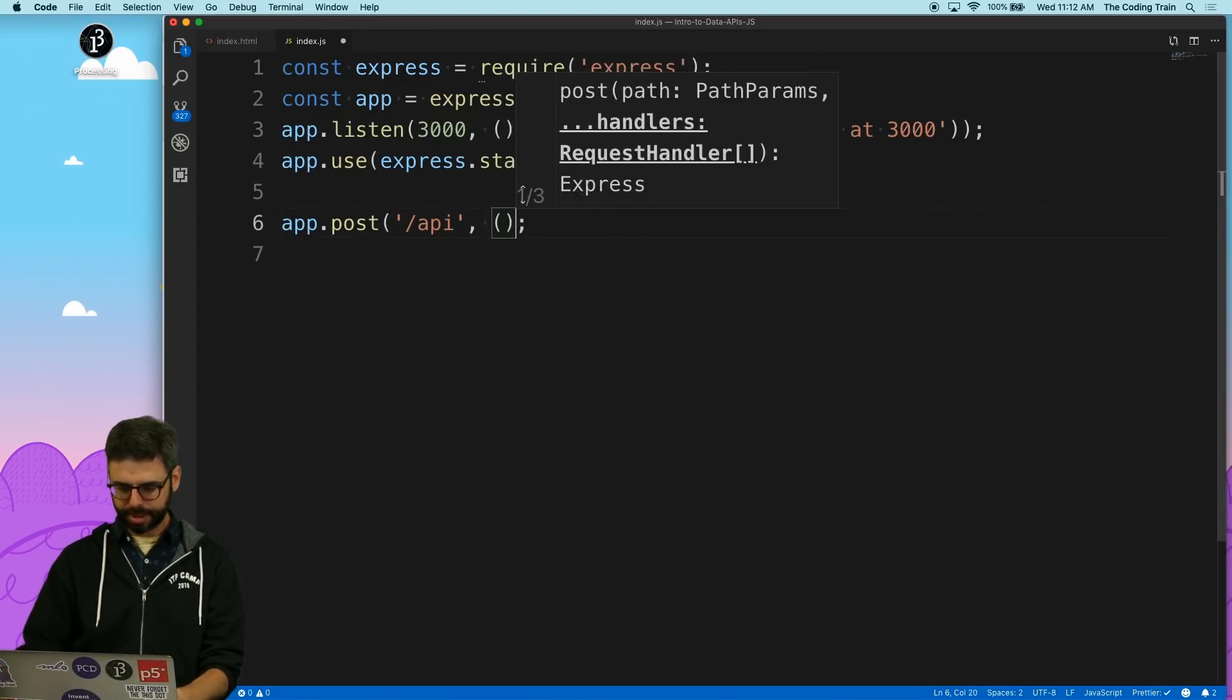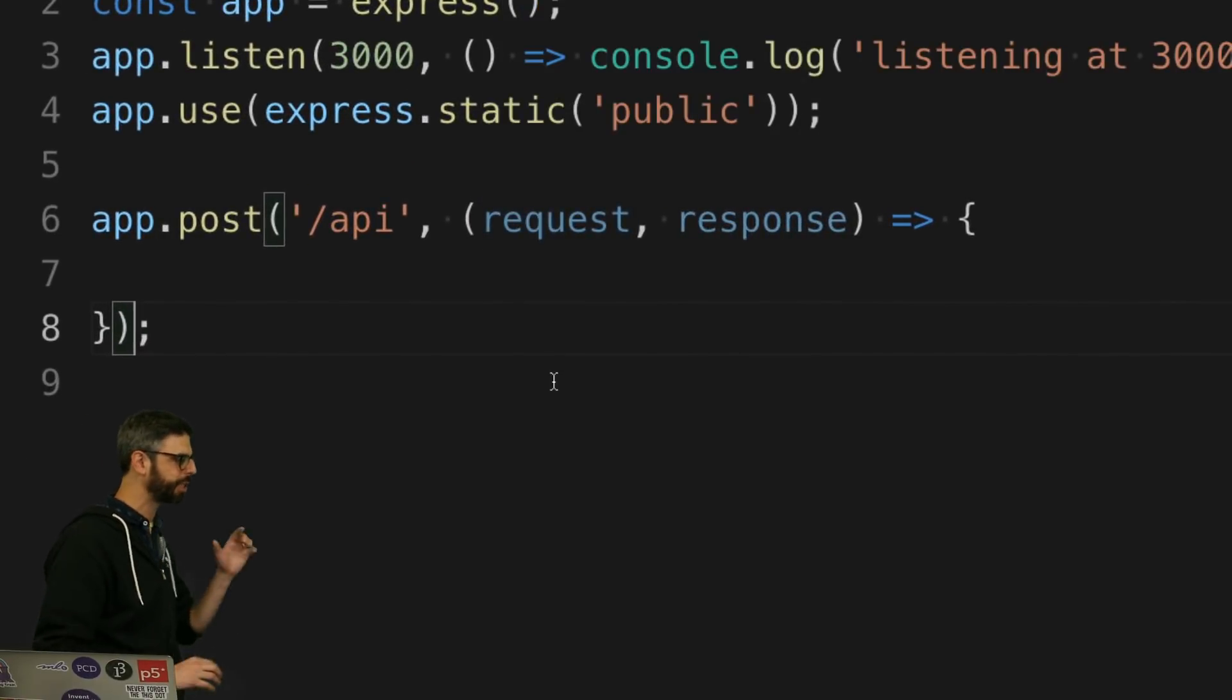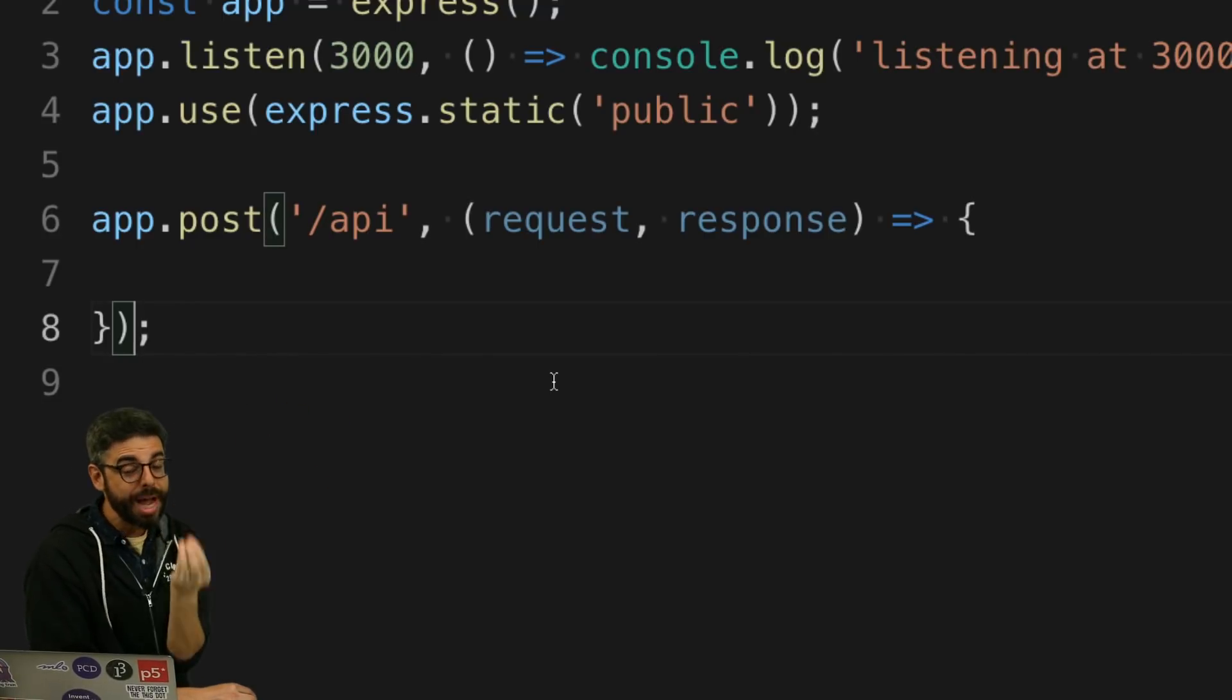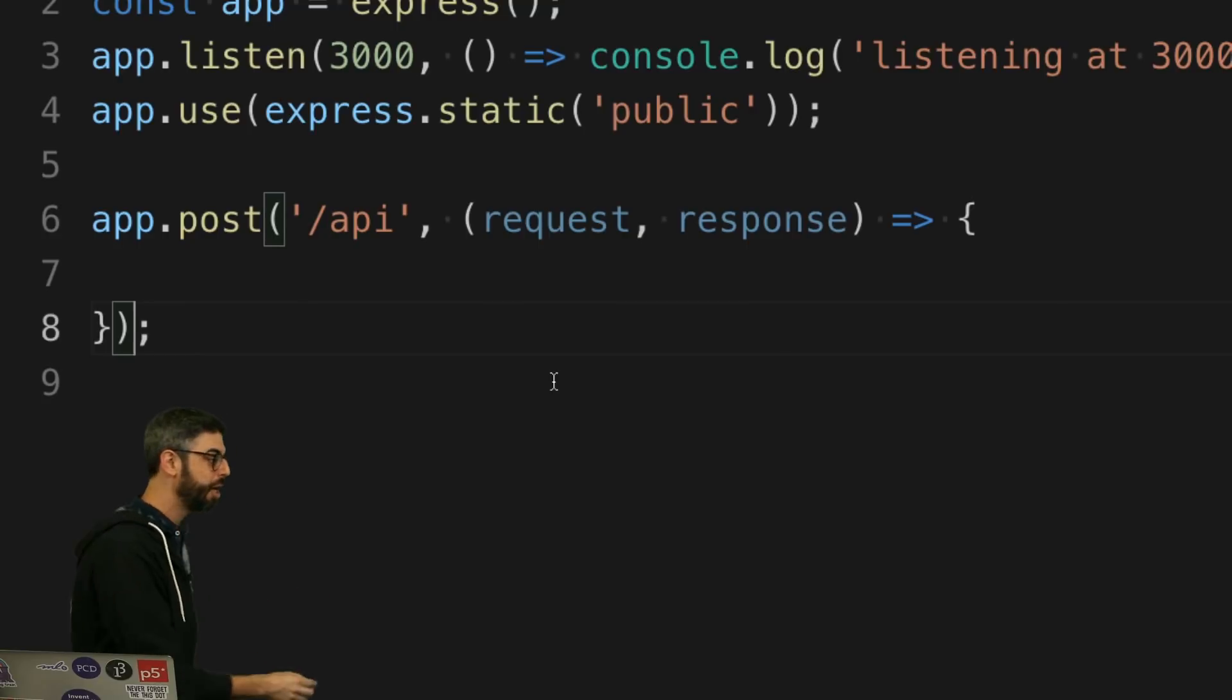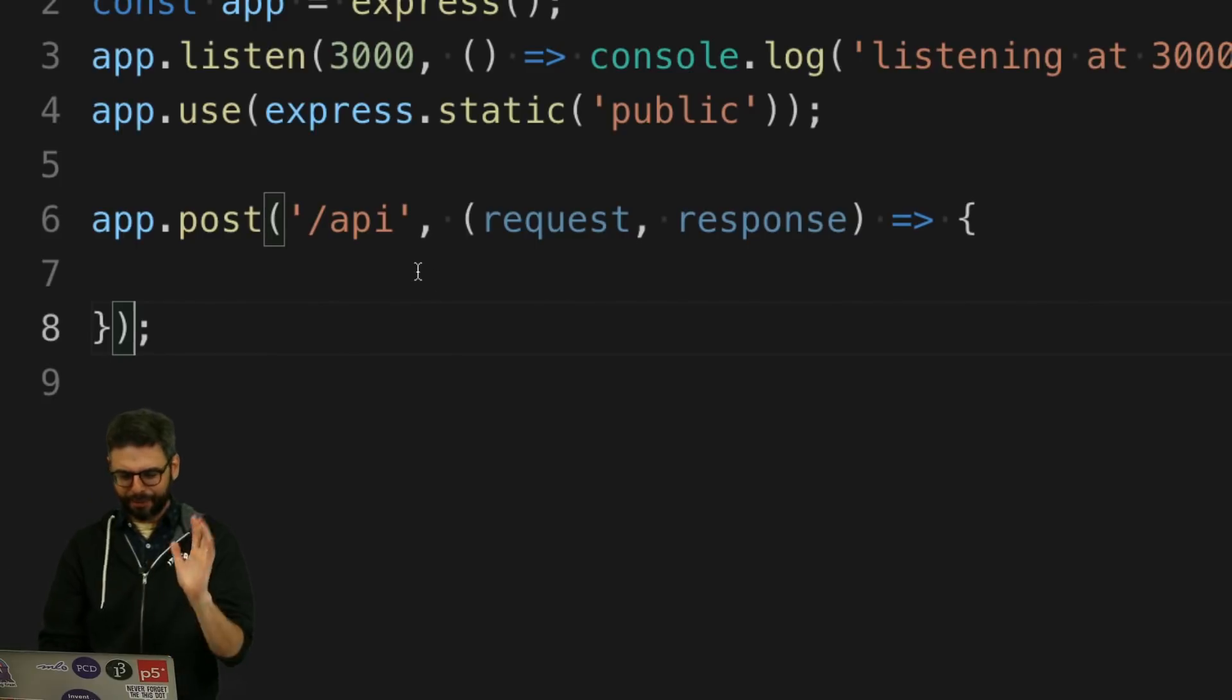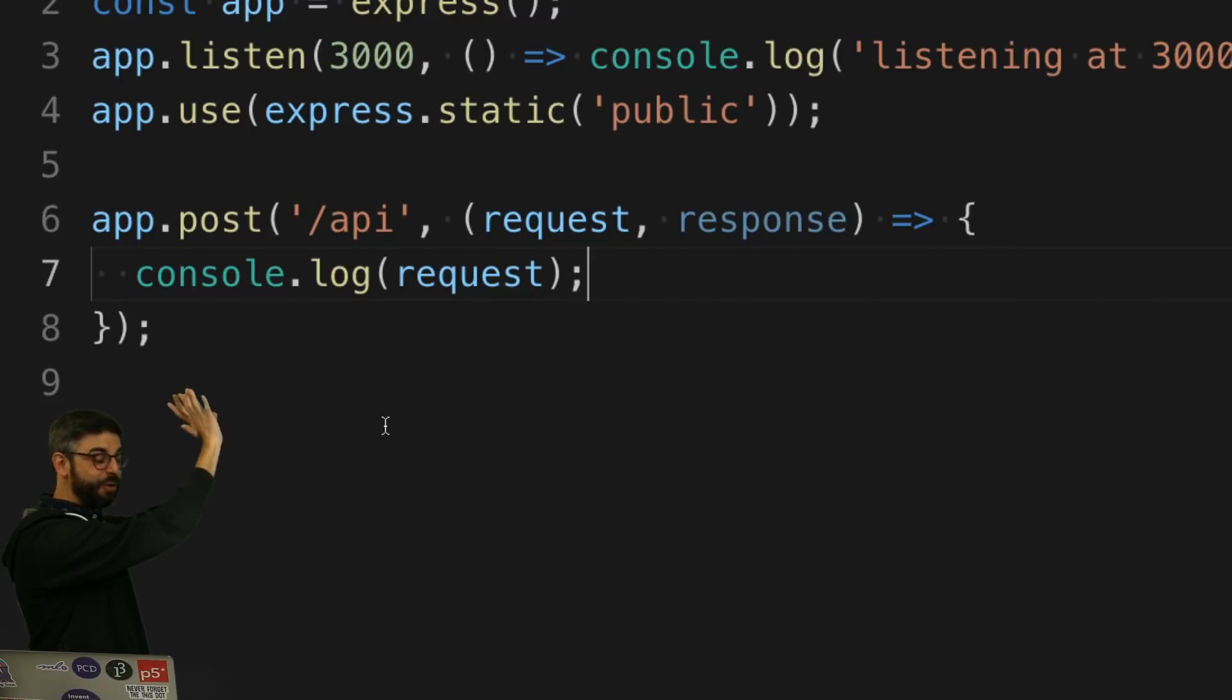Next, I'm going to set up a callback, request response. And I'm using the JavaScript ES6 arrow syntax, which is a nice, clean way of putting this in here. So the function has two arguments, request and response. The request variable holds everything that's contained within that request, all the data that's being sent. The response is a variable that I can use to send things back to the client. But for right now, I'm just going to say console.log request. Let's at least see if we can get this working.